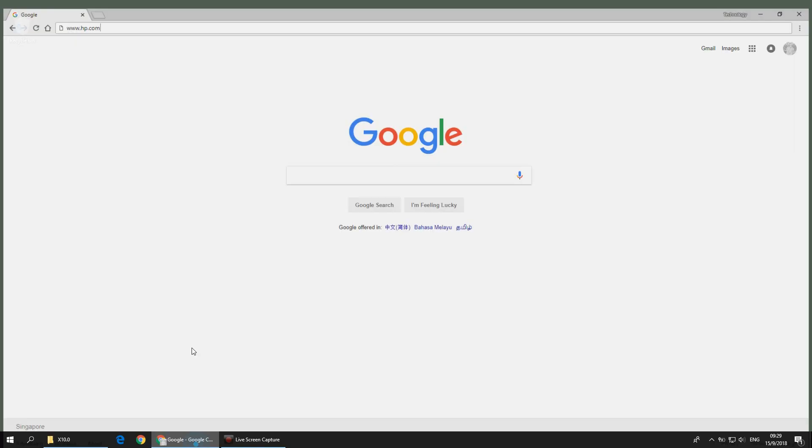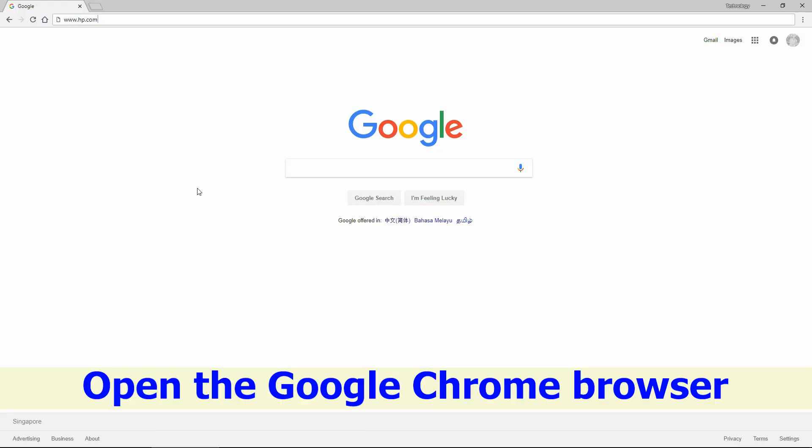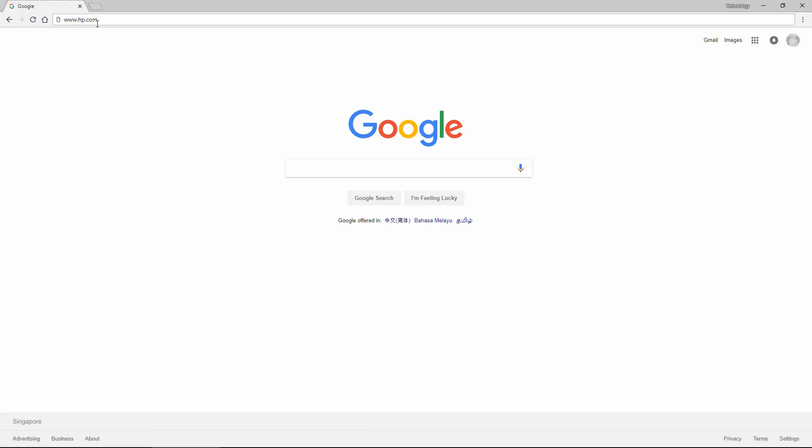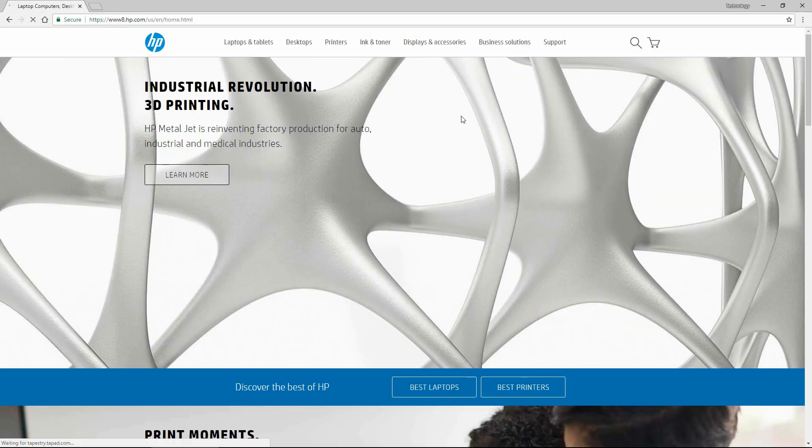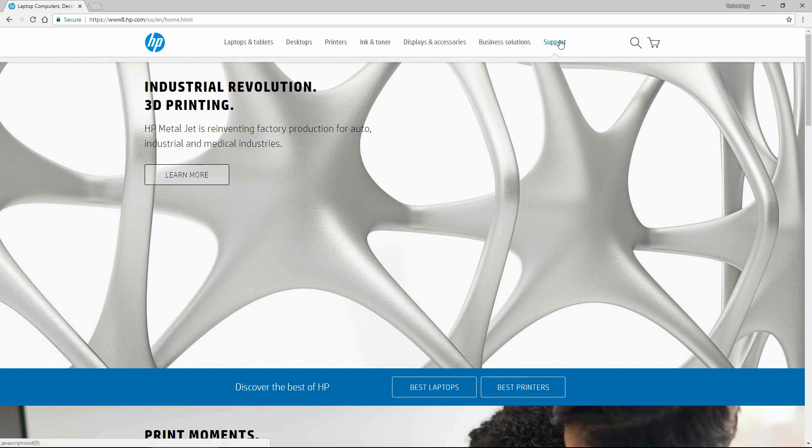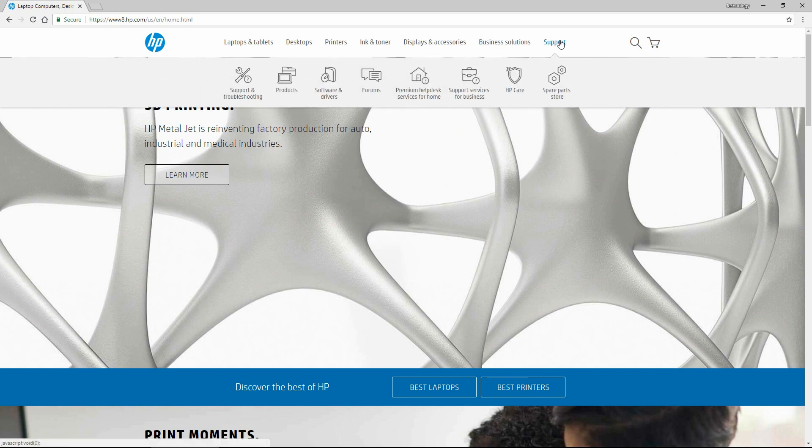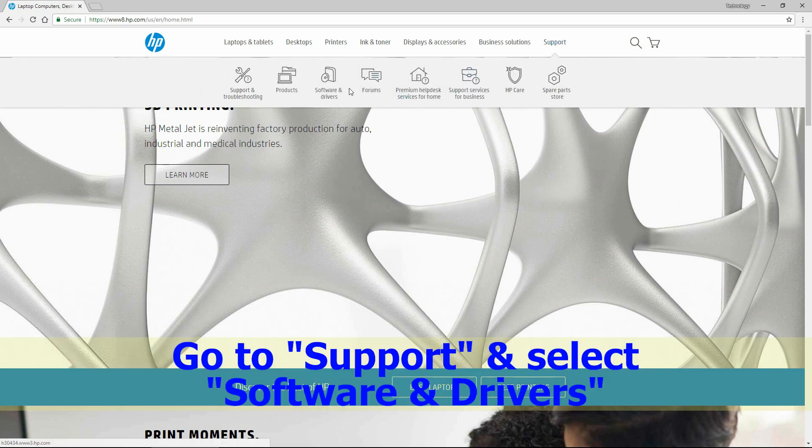Let's go to your Google Chrome browser and key in www.hp.com. At the HP website, go to support and select software and drivers.